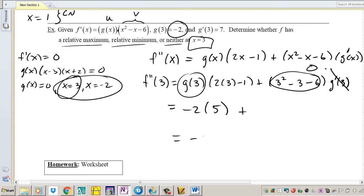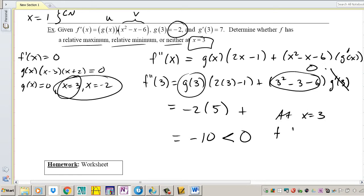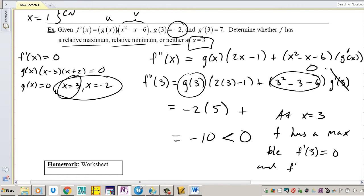So my answer is negative 10, which is negative — less than 0. So at x equals 3, f has a maximum because the second derivative is negative, which means concave down. f prime of 3 equals 0 and f double prime of 3 is negative.